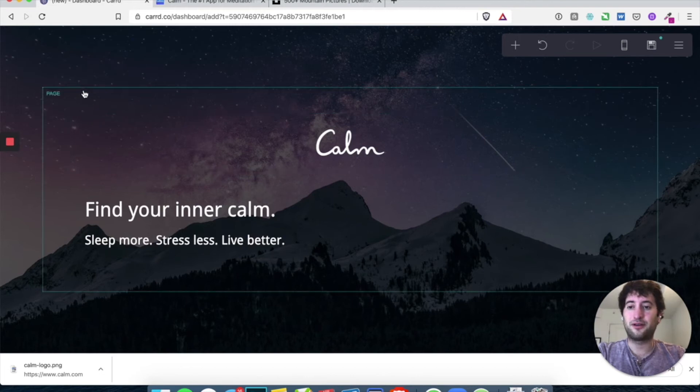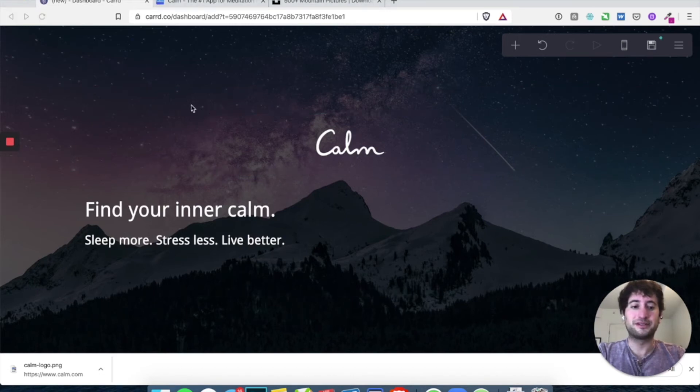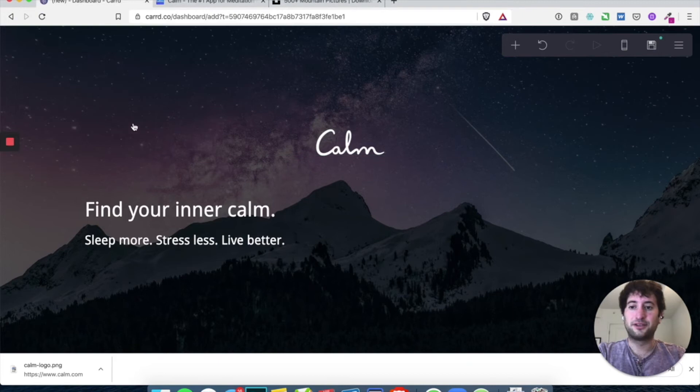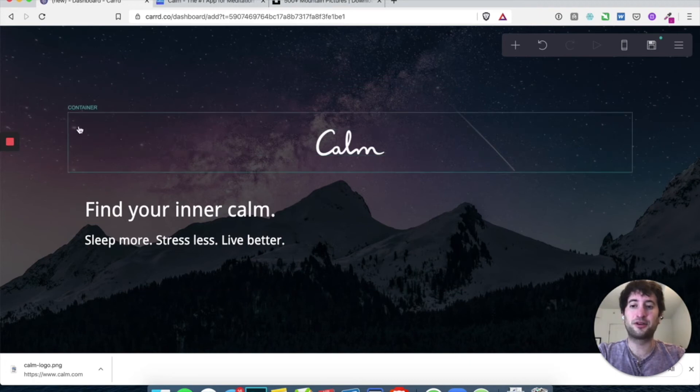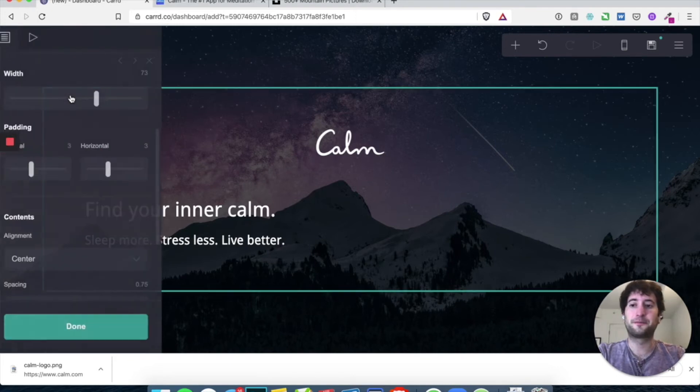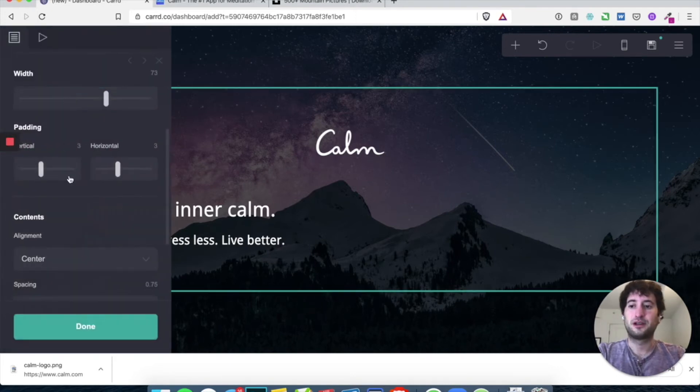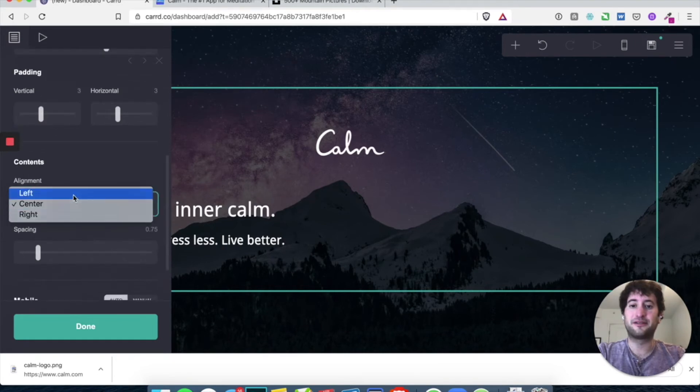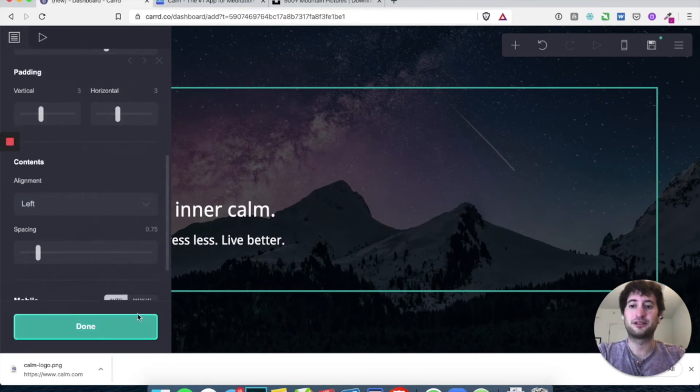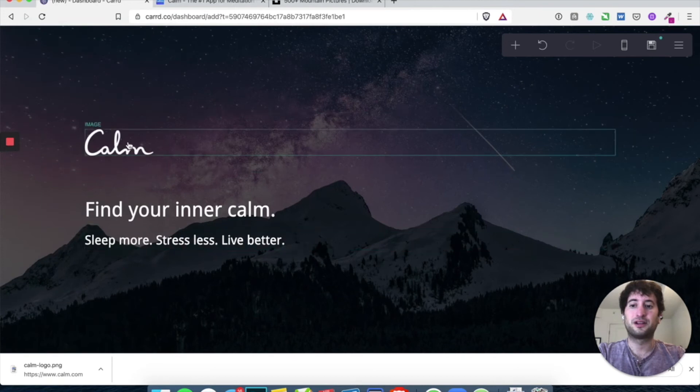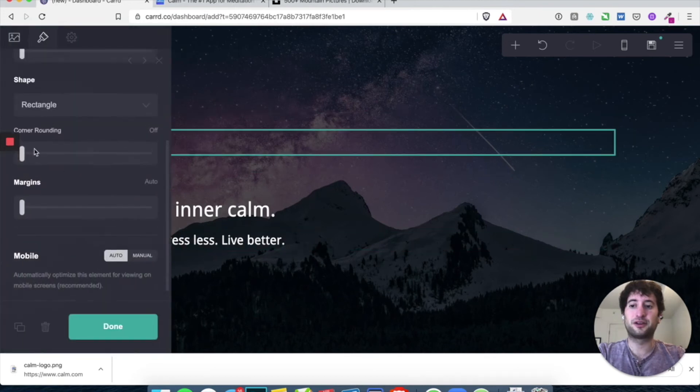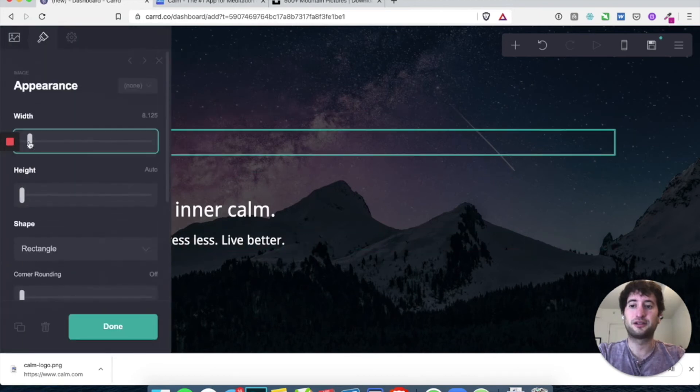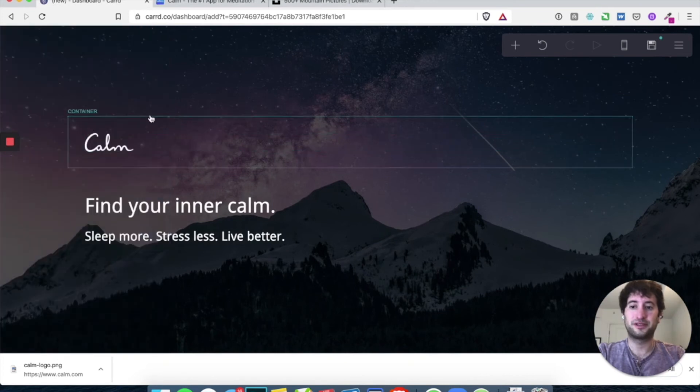And now, so now you can see we have two containers, one with the image and one with the text. But we still want to position this. So we want this calm logo to be on the left. So we want to go to the page, which is where everything is being held. And you go to the down to contents and we want alignment to be left, not center. And there we go. Let's go ahead and make this logo a little smaller. Perfect.